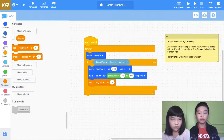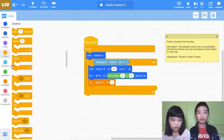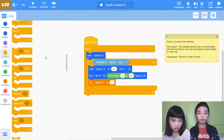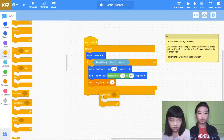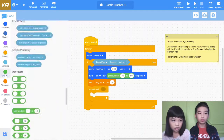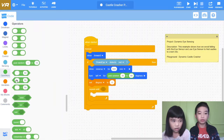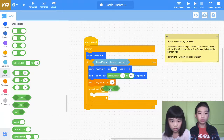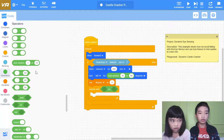Then set degree to zero. So degree is a variable. Then repeat until — we need the Or block — and if distance found an object.